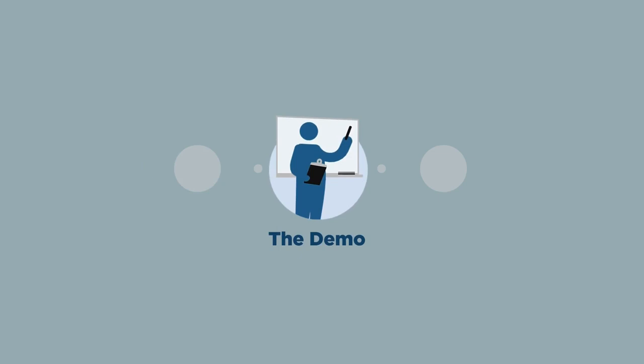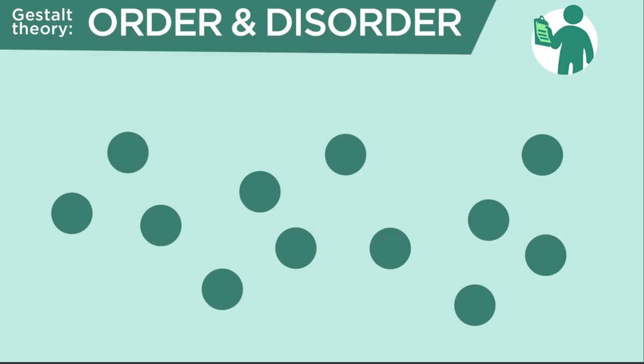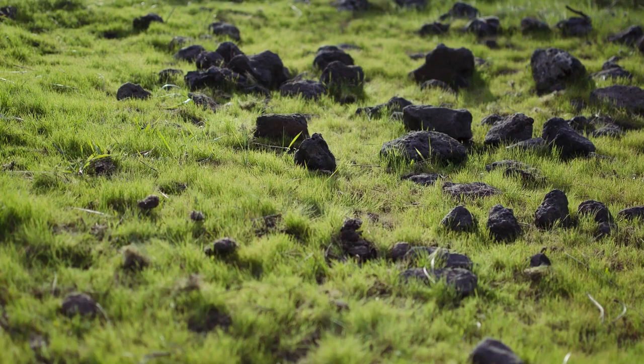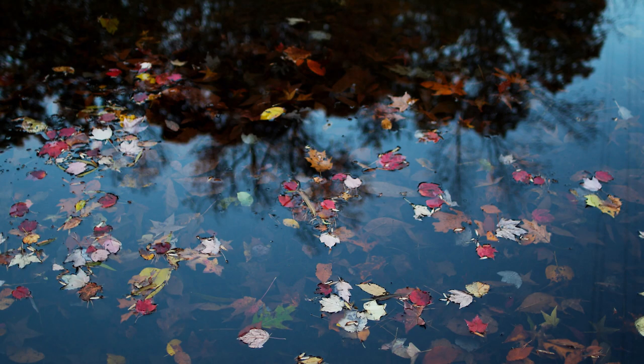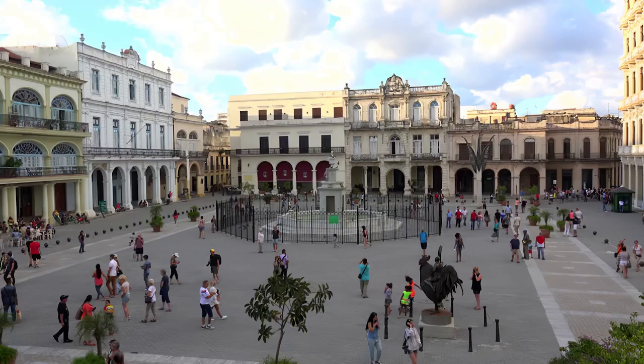So first, let's see what the principle of order and disorder tells us. Put simply, our brains are great at pattern-seeking. So if I see objects arranged loosely like this, my brain just immediately tells me I'm looking at a natural scene. Maybe it's rocks in a field, could be leaves floating on a pond, or just people milling about.